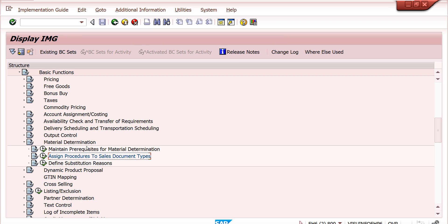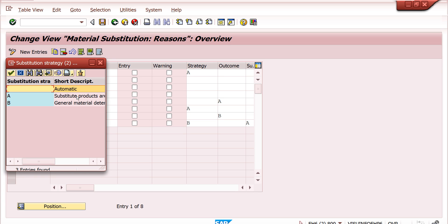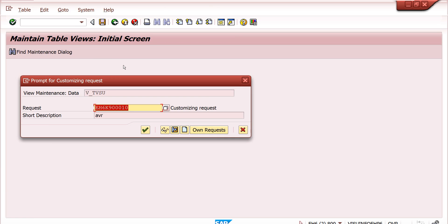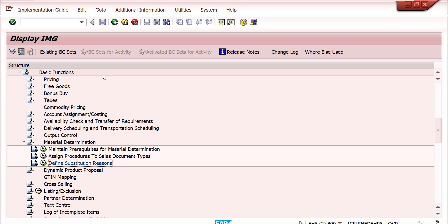Once the procedure is assigned, the most important step is to define substitution reasons. In the substitution reasons, you can use all zeros or anything. There is a strategy field here. There are two types: 'Automatic' — substitute products are directly replaced by the system — and 'Display' — a pop-up appears for selection so we can choose. Generally we can use both. First I am using 'Automatic', and then we will come back here for the other option.